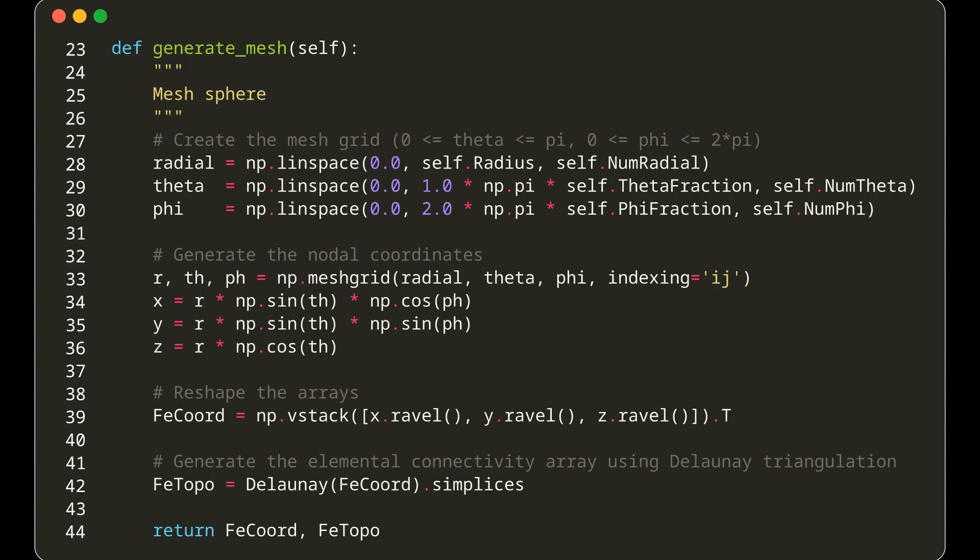The mesh is then reshaped into an array, FeCoord, which stores the coordinates of all the vertices in the mesh.